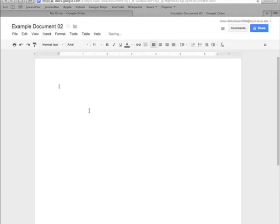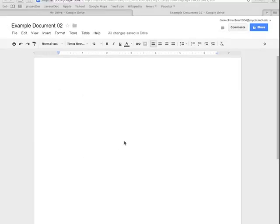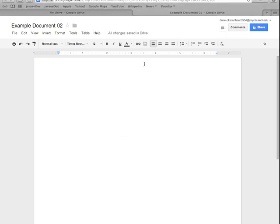Now we can go ahead and click here in the main body to start typing and this works just as you'd expect. You click in here and you can type whatever you'd like. It works just like any other word processor.